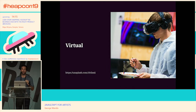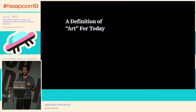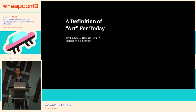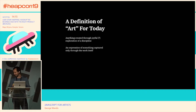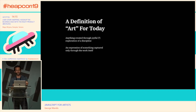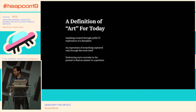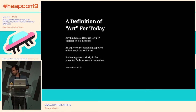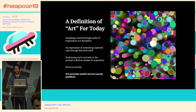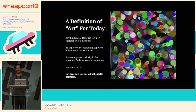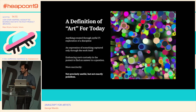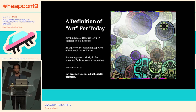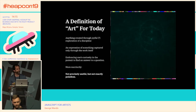As a definition for today's talk, I'm going to say art is: anything created for a joyful exploration of a discipline; an expression of something captured only through the work itself; embracing one's curiosity in a pursuit to find an answer to a question; or more succinctly — something that's not precisely useful but not exactly pointless. That is my working definition for what we're talking about with art today.